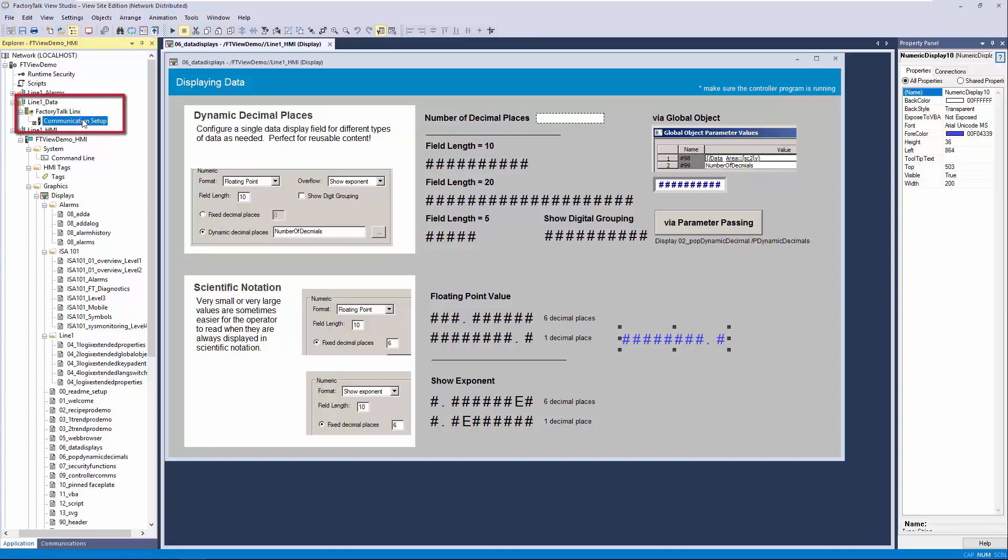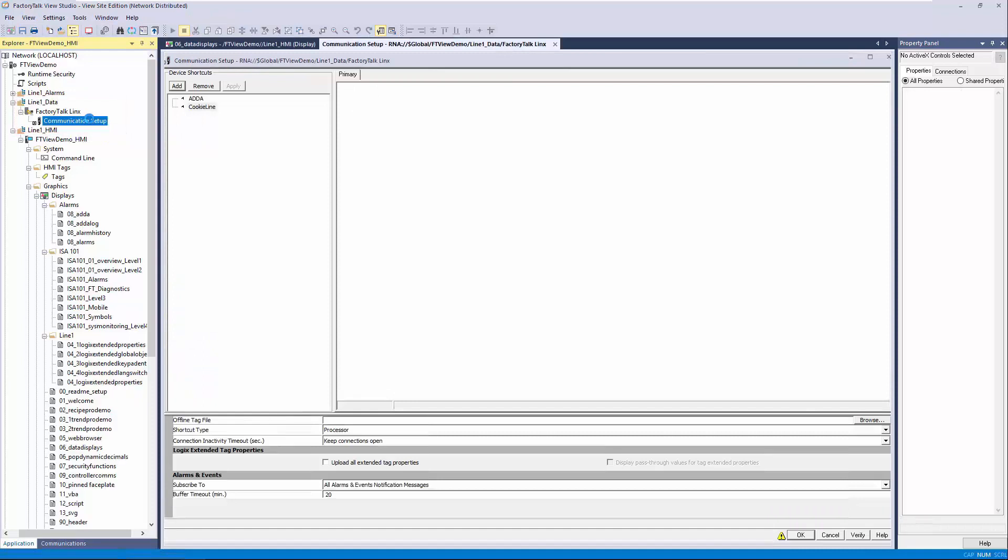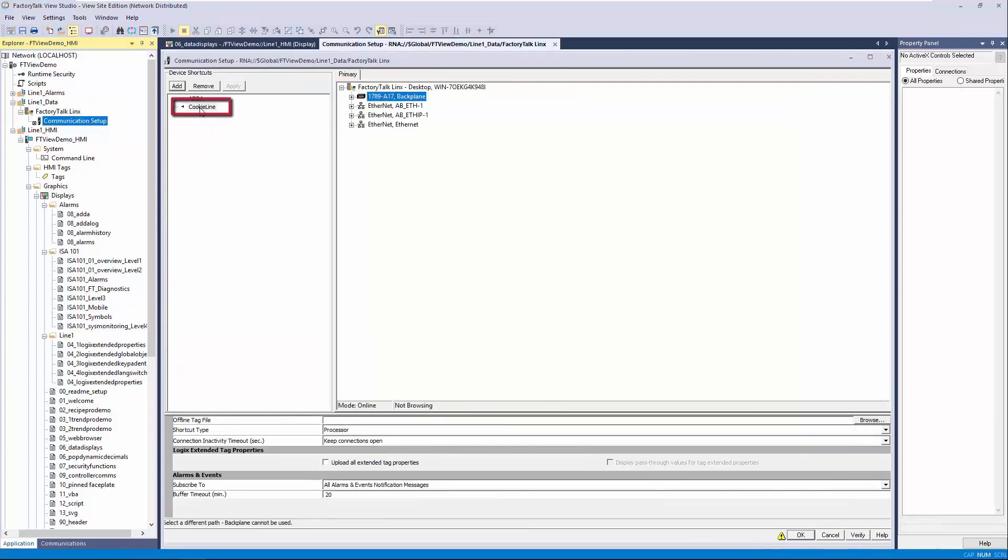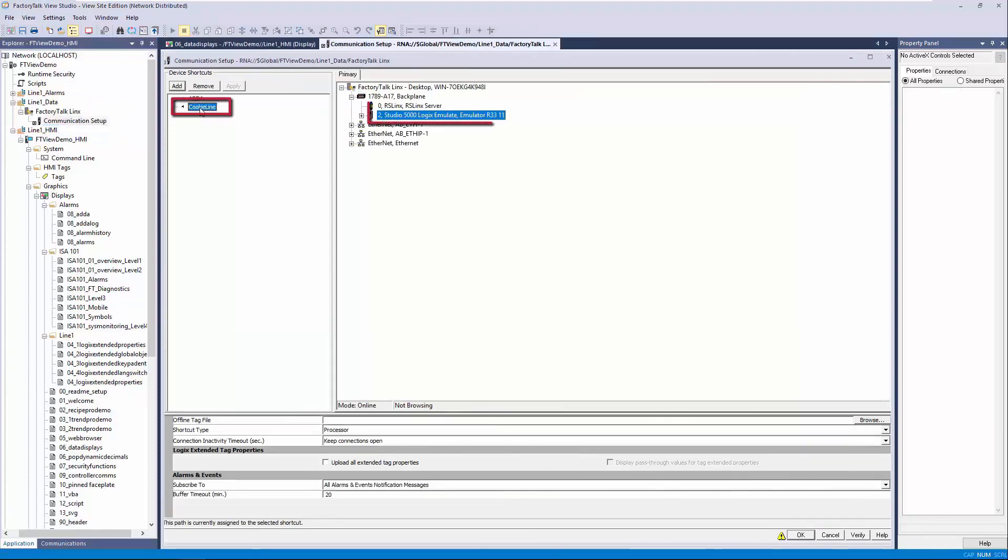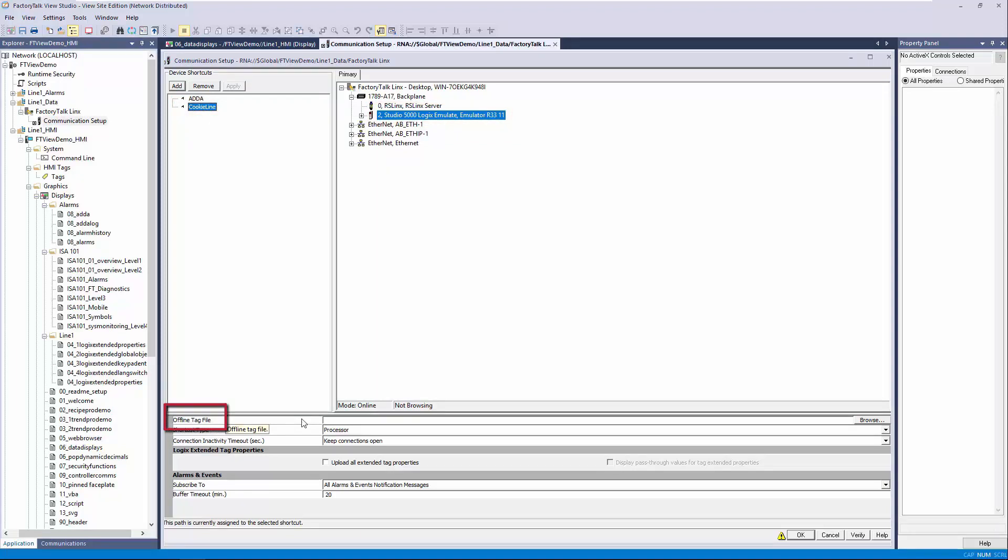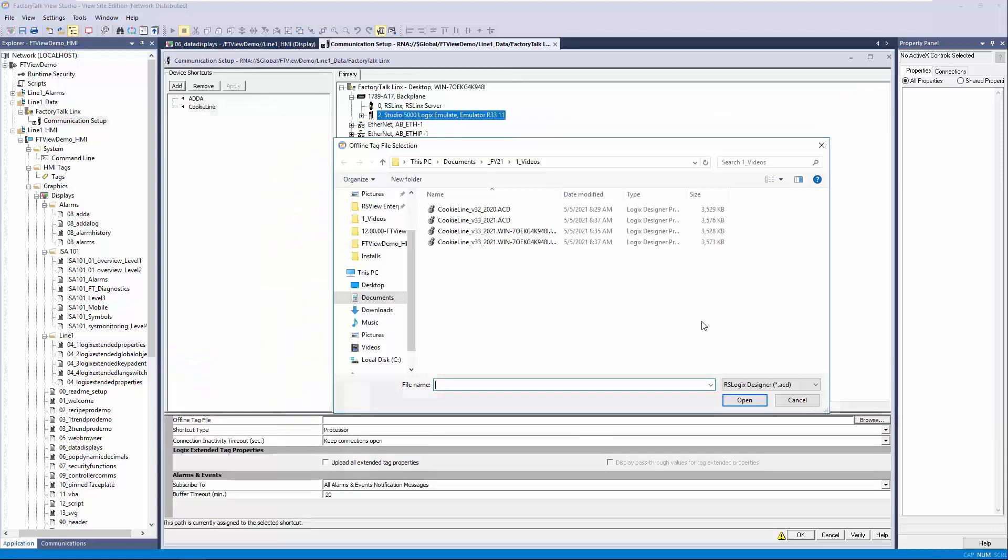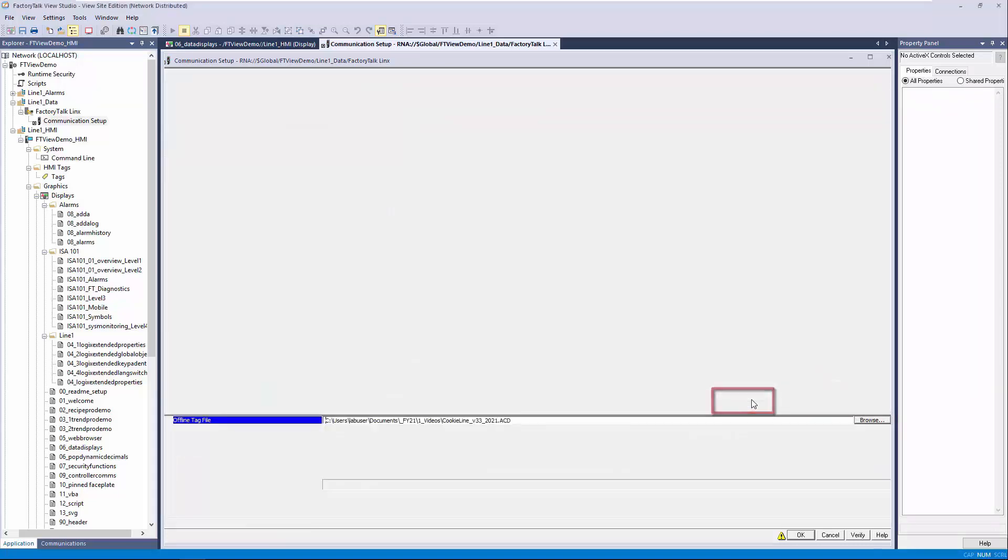To configure offline tag browsing in FactoryTalk View Studio, we'll start in the Explorer pane by selecting the Communication Setup option under the FactoryTalk Links branch. We'll select our cookie line device shortcut, which is associated with a processor on the network. In the bottom Properties pane, we'll find an option for offline tag file. We'll click on the Browse button to open the file selection dialog box, then select the most up-to-date project ACD file, and click Open.